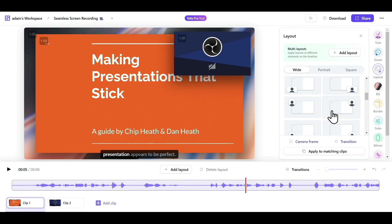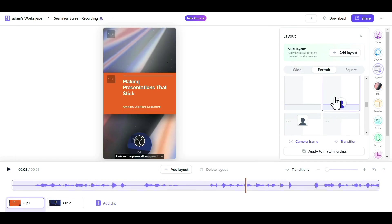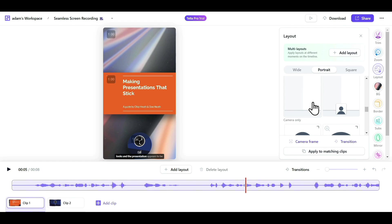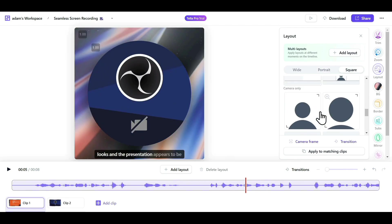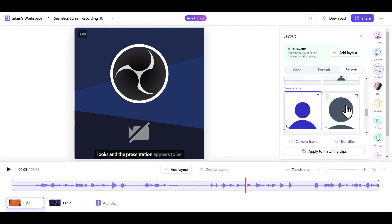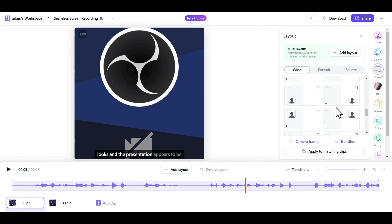You also have the portrait option, where you can convert your video into a 9:16 format. There is also a square option, and if you want only your screen or only your webcam to be visible, those options are also available.